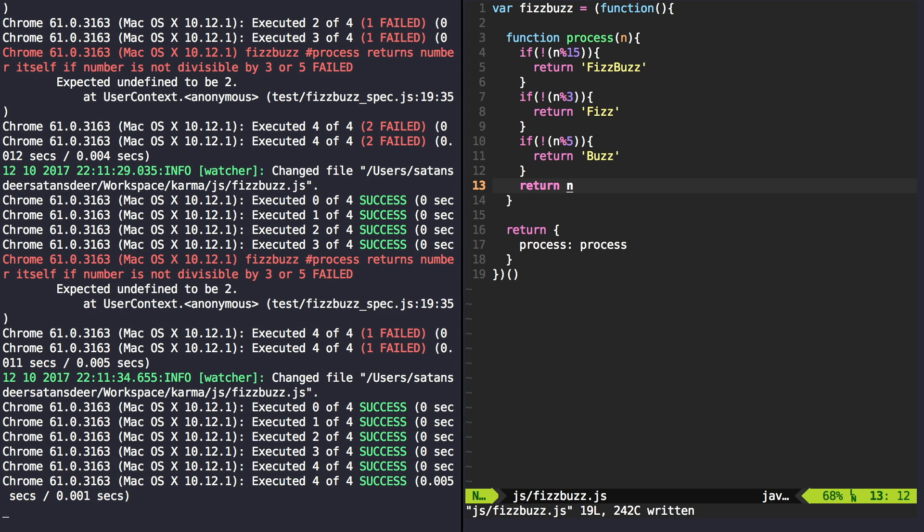Cool, all the specs are green and as you can see setting up Karma.js was pretty easy. Press the thumbs up button if you found this video useful and subscribe for next tutorials.